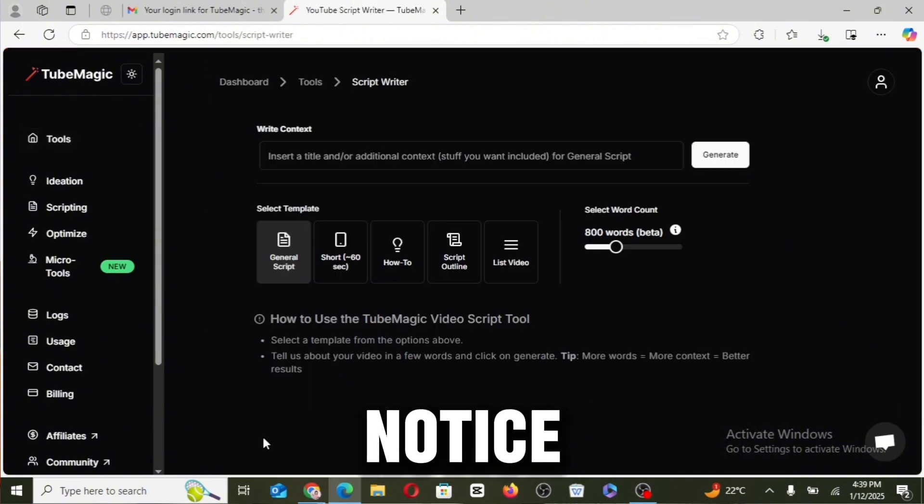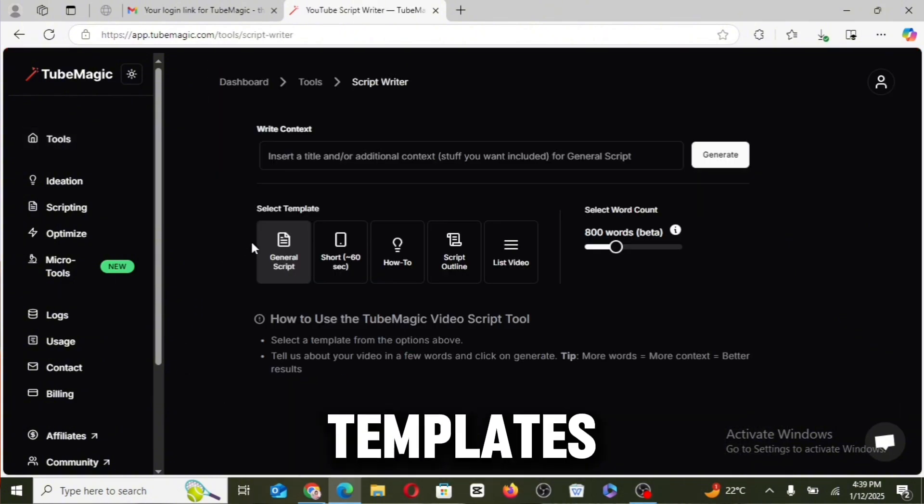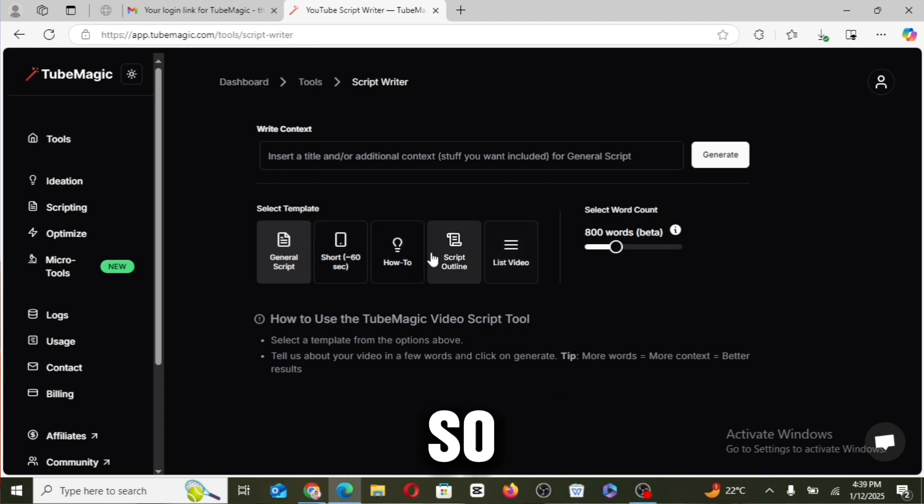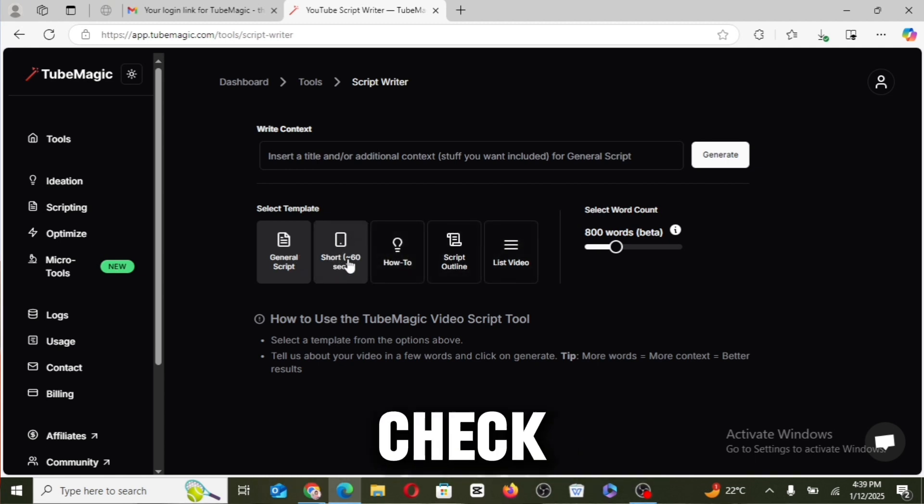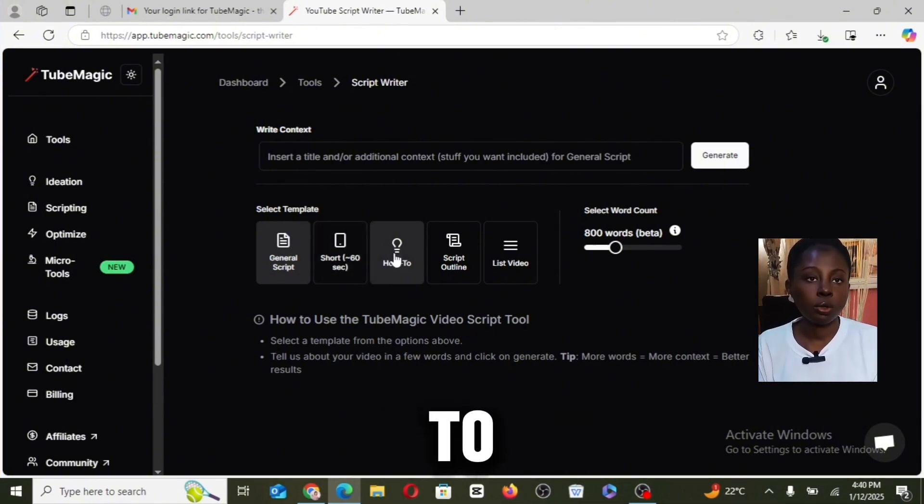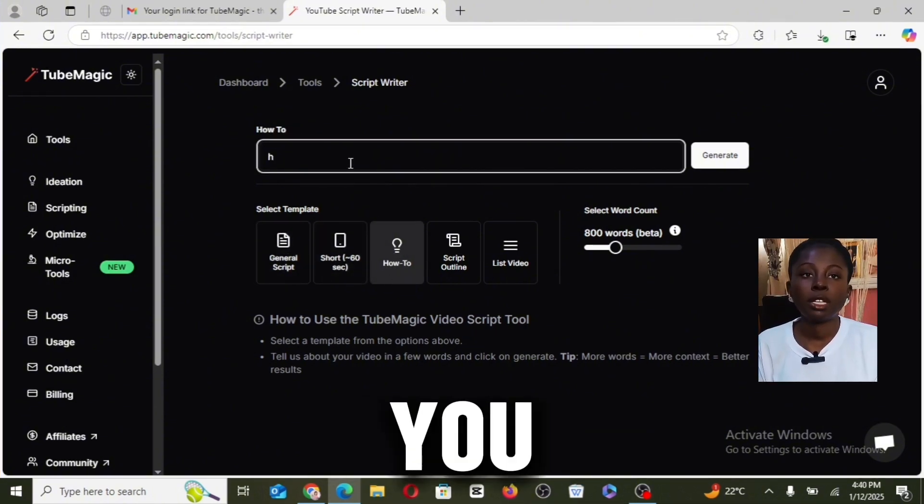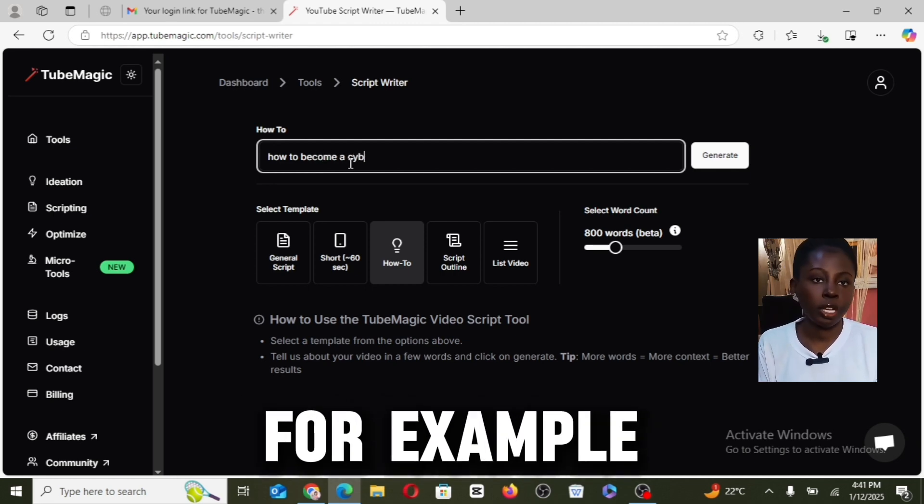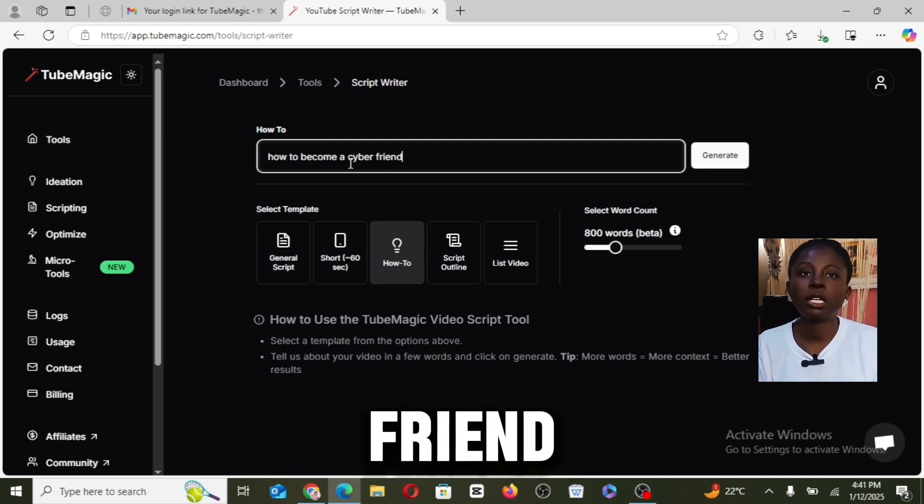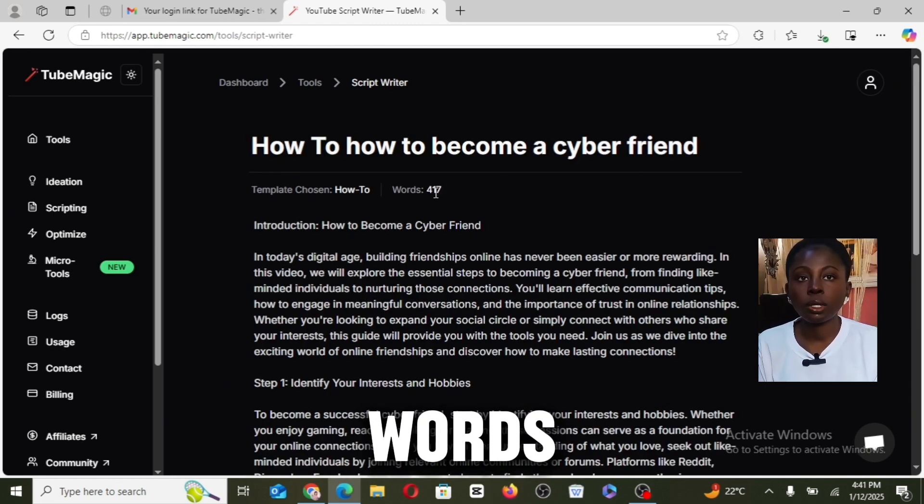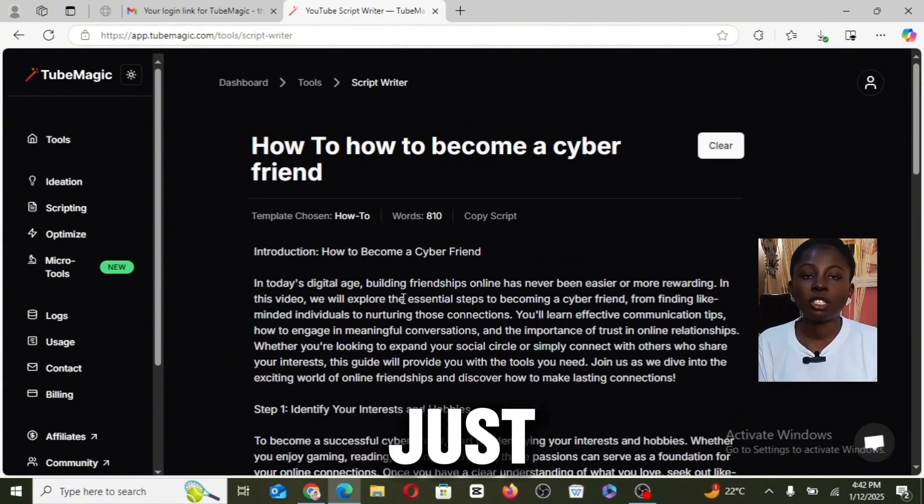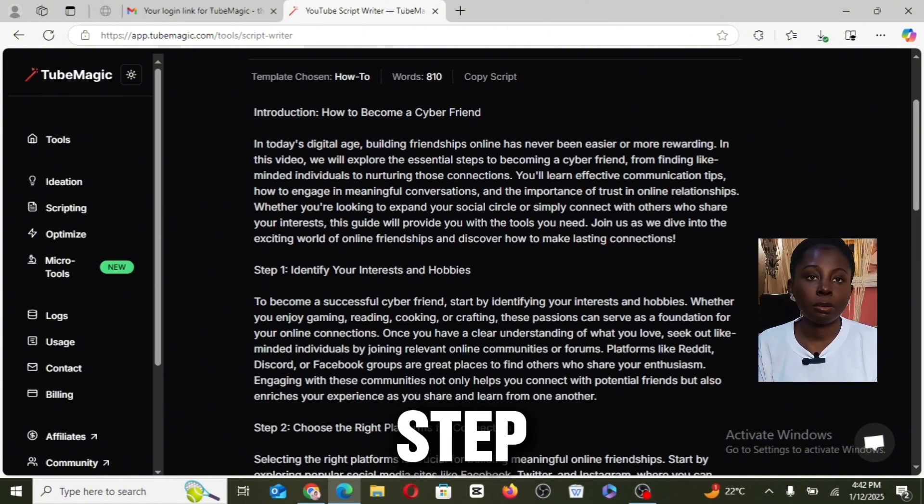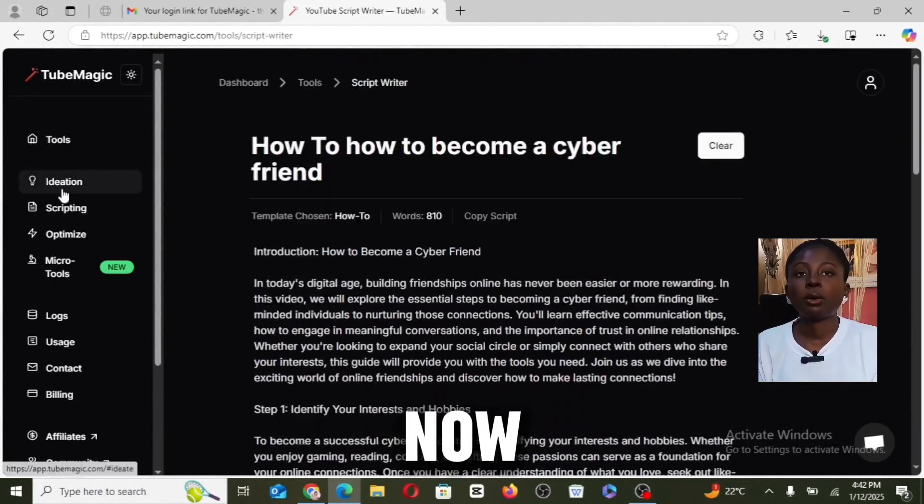But if we go back to scripting, you will notice there is also a bunch of script templates. These templates are to make the script for your videos easier. So now just go ahead to check this out. We also have a how-to section right here that you can make a script about, for example, how to become a cyber friend. Select 800 words and click on generate. And just like that, we have a script in a step-by-step manner.